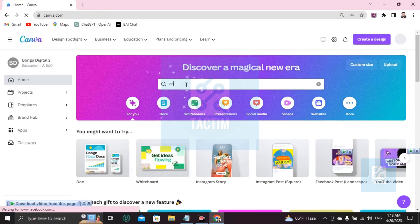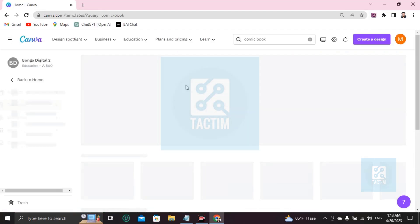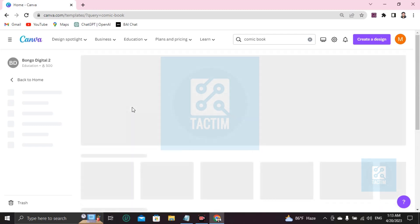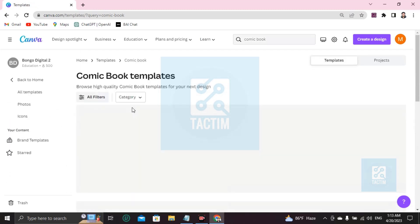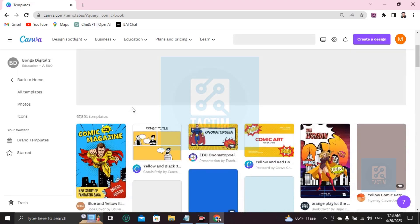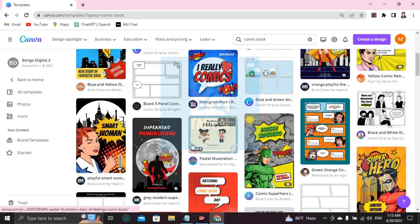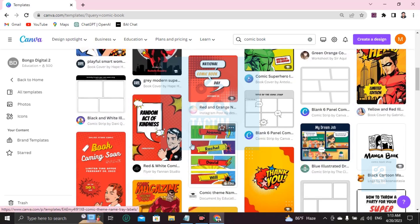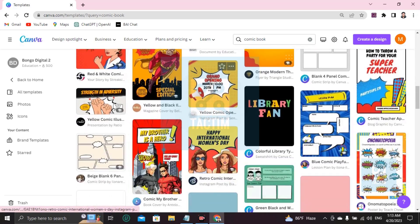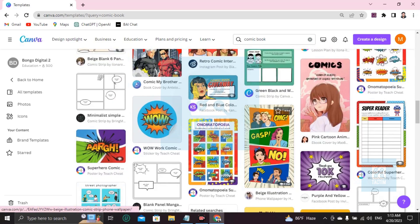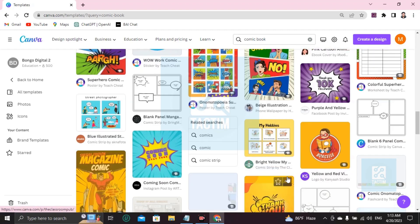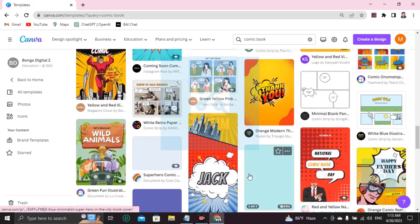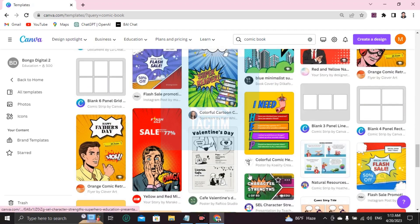After login you'll find here a search bar. Just click and write comic book, press enter. After pressing enter you'll find many comic book templates. Just choose one and start customizing by yourself. I'm choosing one, hold on. This is the small comic for the basic.